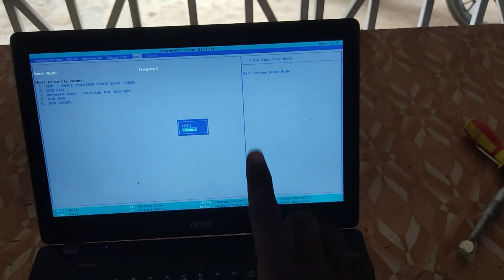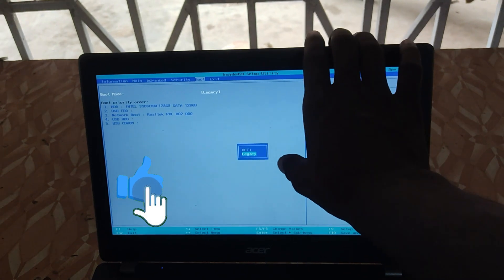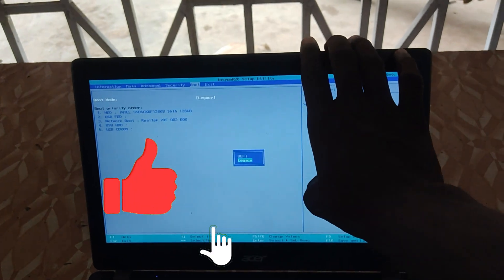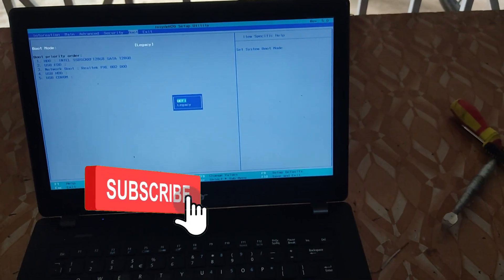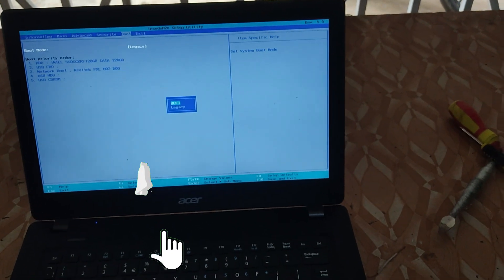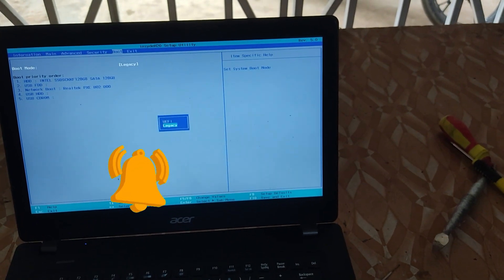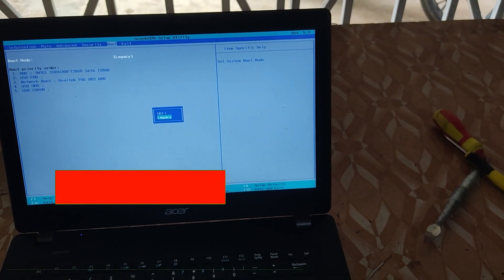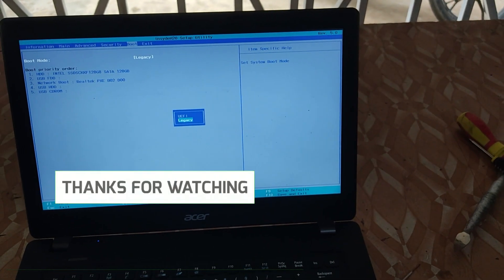If we change it back to UEFI, the PC is not going to boot, but for now, we're going to leave it on legacy. Just leave it as legacy so the PC will boot normally. So that is it guys.